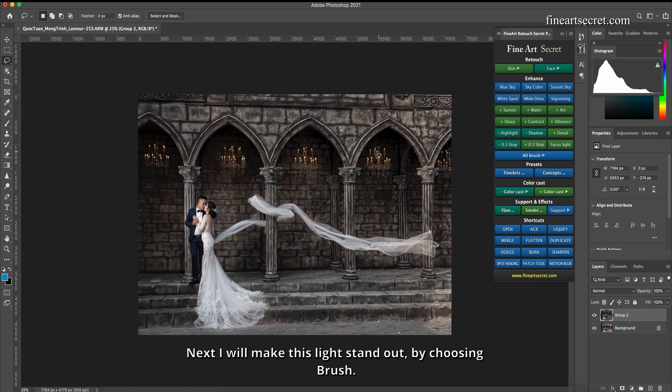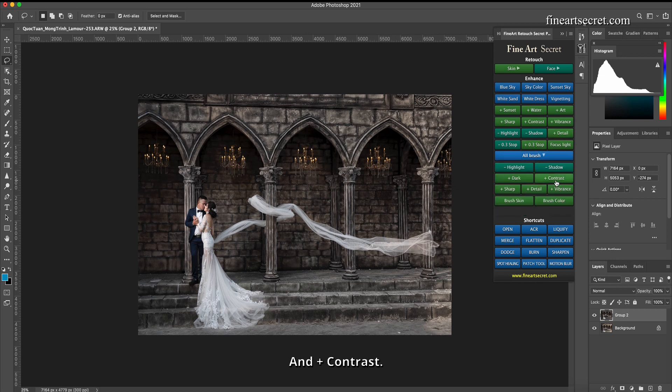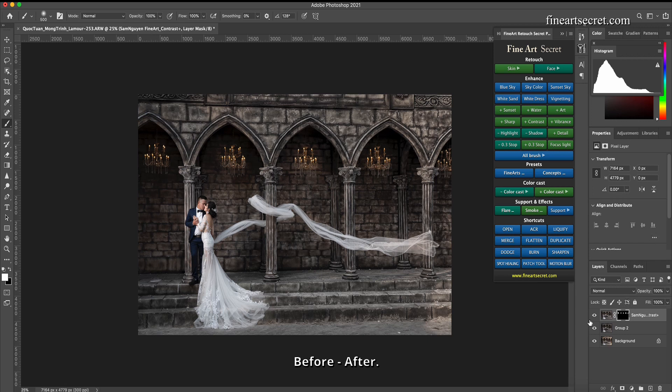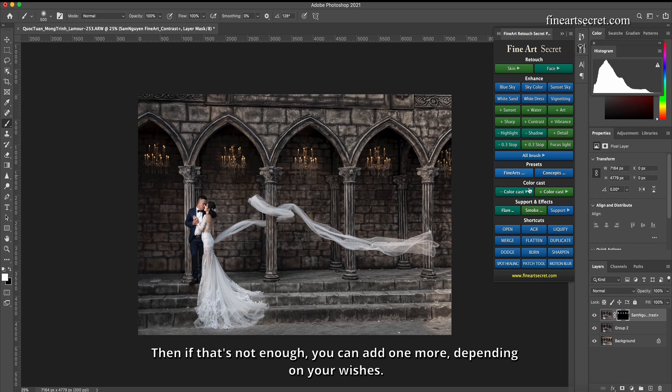Next I will make this light stand out by choosing brush and plus contrast. Before, after.